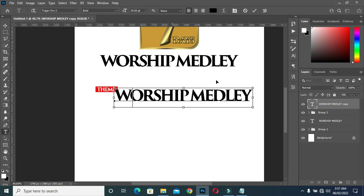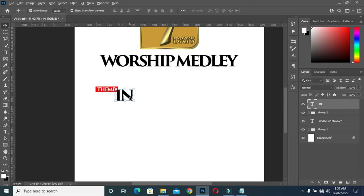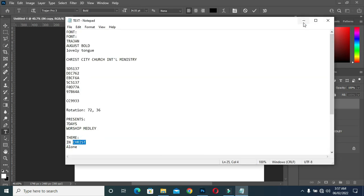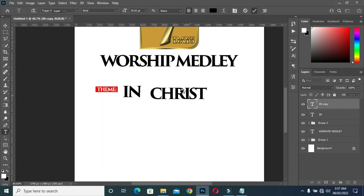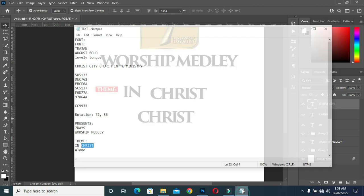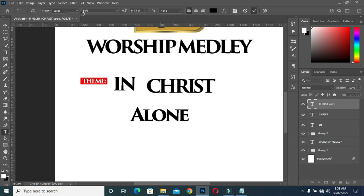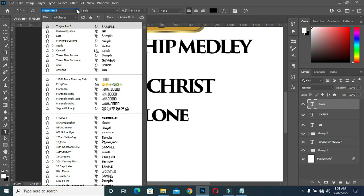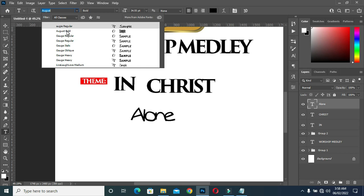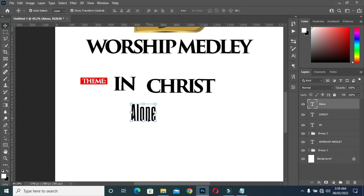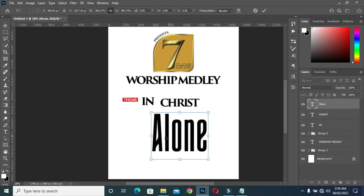Ctrl+V to paste, then Ctrl+G to duplicate it again. Copy your text here, Ctrl+V to paste, Ctrl+G to duplicate, then copy this text over here, Ctrl+V to paste. Then I'm going to change the font to August Bold.